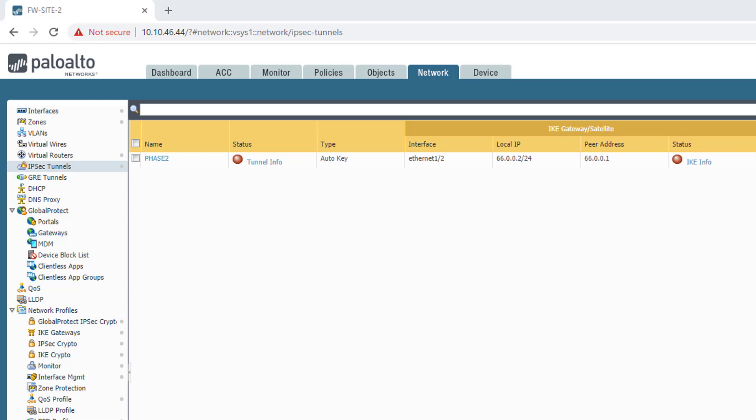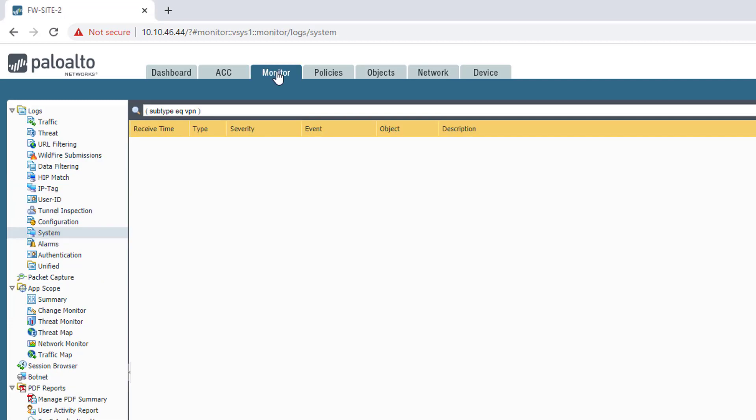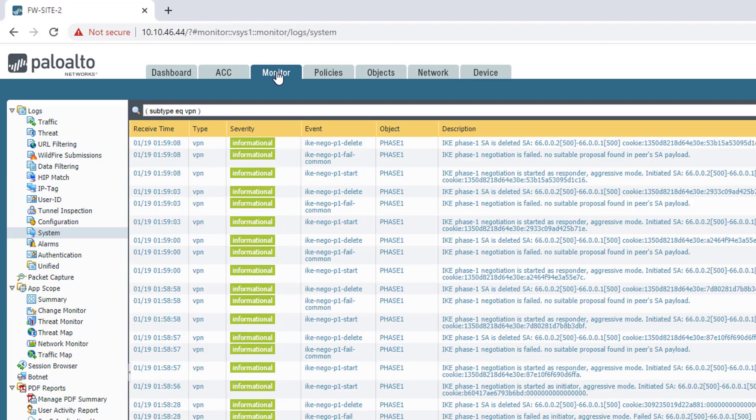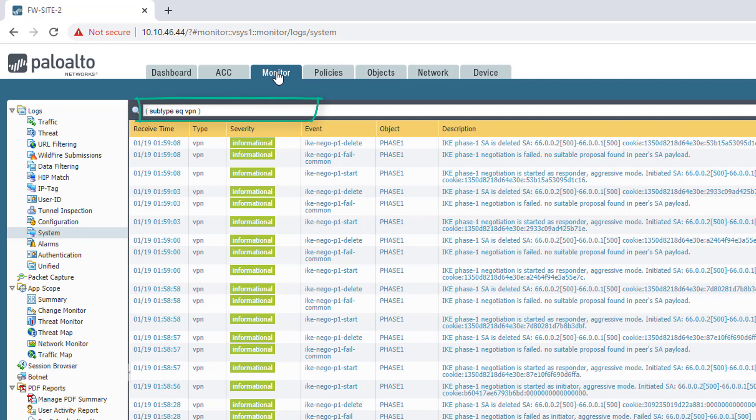I'm going to double check my system logs and see if I can get some information. I am now in the monitoring section looking at my system logs. I'm using the subtype VPN filter to only focus on my VPN log.